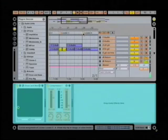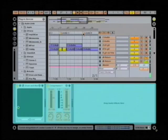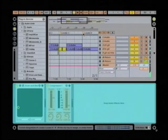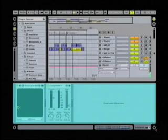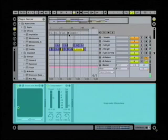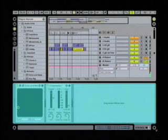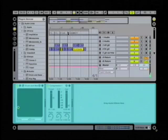We'll make that one R, so we're consistent. Now I can jump back and forth between each of the sections of my song, and in fact, if we wanted to, we can also rename these locators.